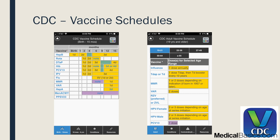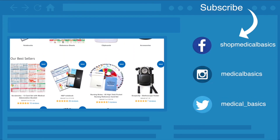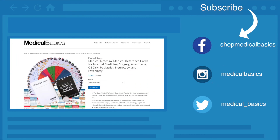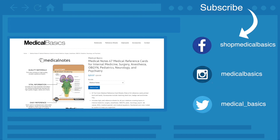Hopefully some of these resources were helpful. Most of them are free — the only paid one I mentioned is the UCSF Hospitalist Handbook. Be sure to check out medicalbasics.com for more educational resources like medical ID cards, and don't forget to subscribe to our channel for more tips and lessons.